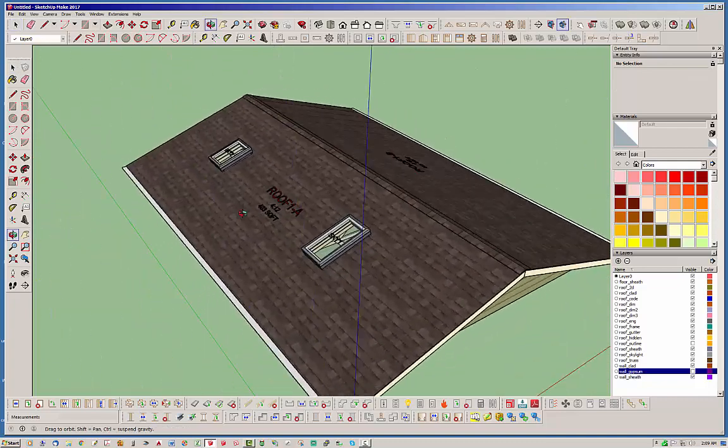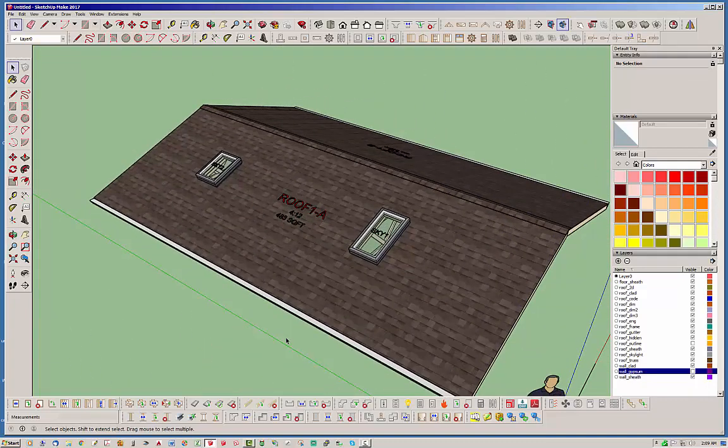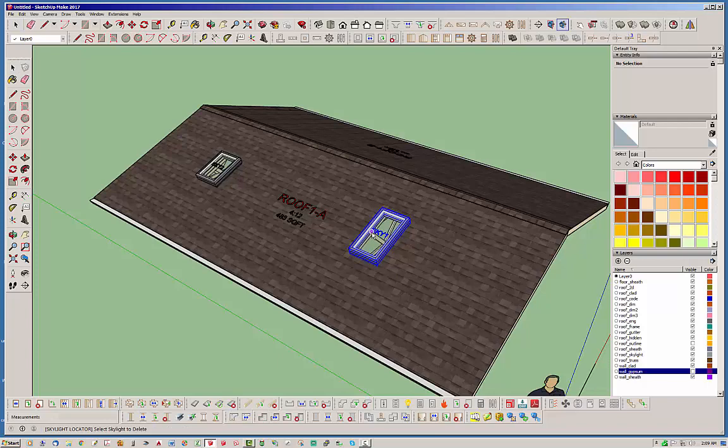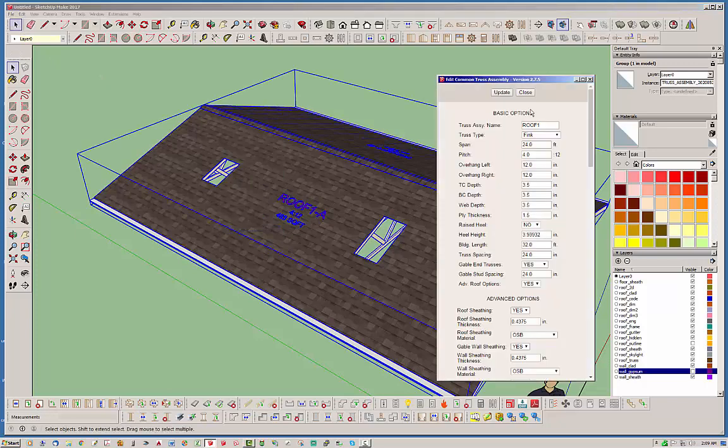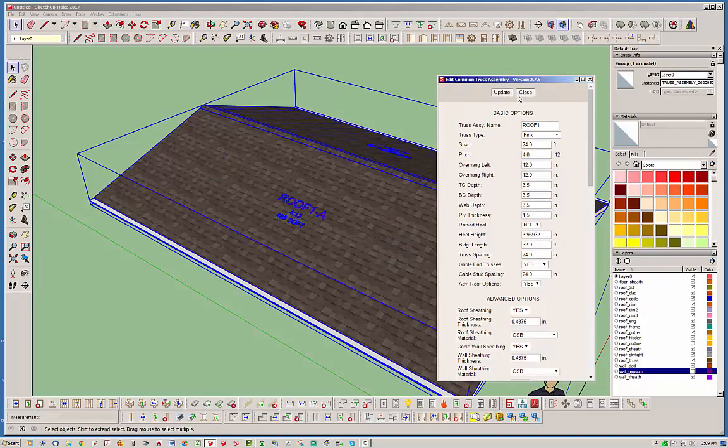And then again, if you don't want your skylights, just delete them. And then of course the holes are still there, but then we just edit the truss assembly, hit update, and the holes go away.